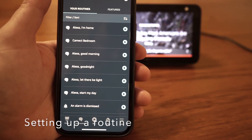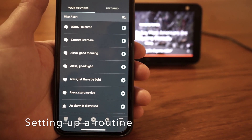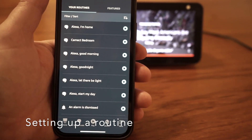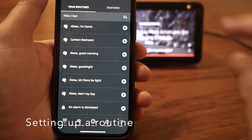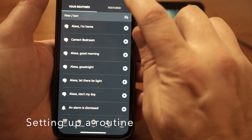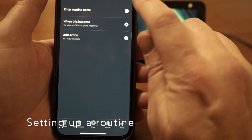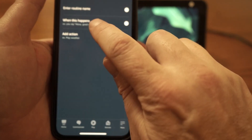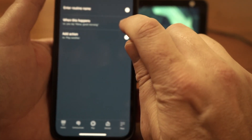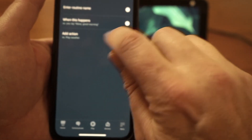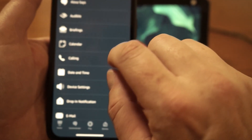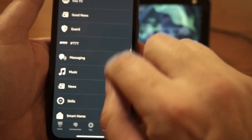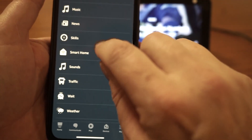If you have any trouble with Alexa recognizing the Camect skill and confusing it with other applications, you can create a routine. In your Alexa app, go to Routines and create a new routine — give it a name, tell it what you want to say, and then give it an action, which would be to open the Camect skill.